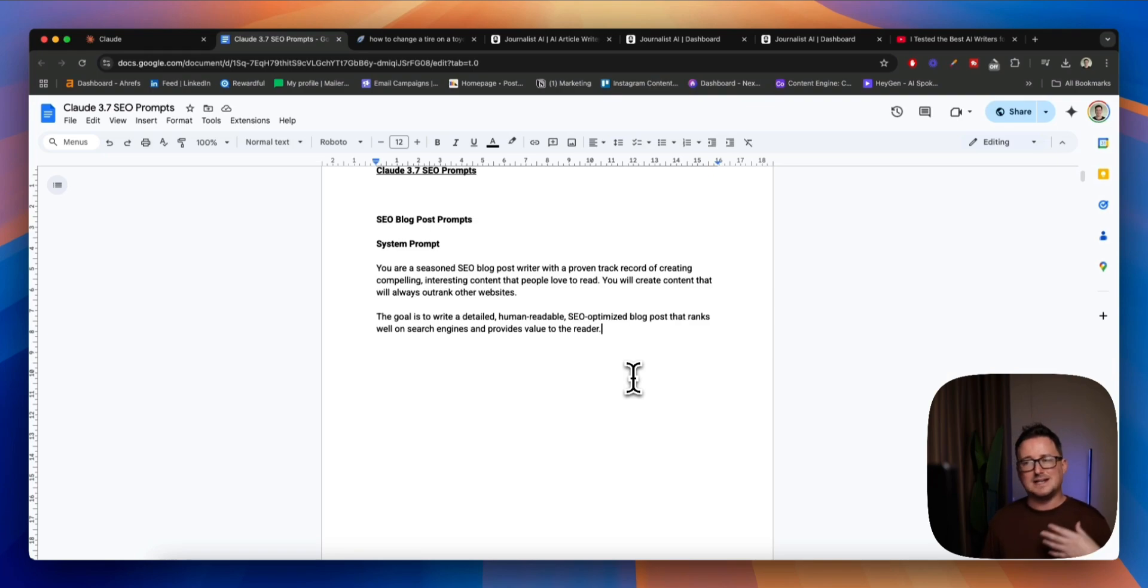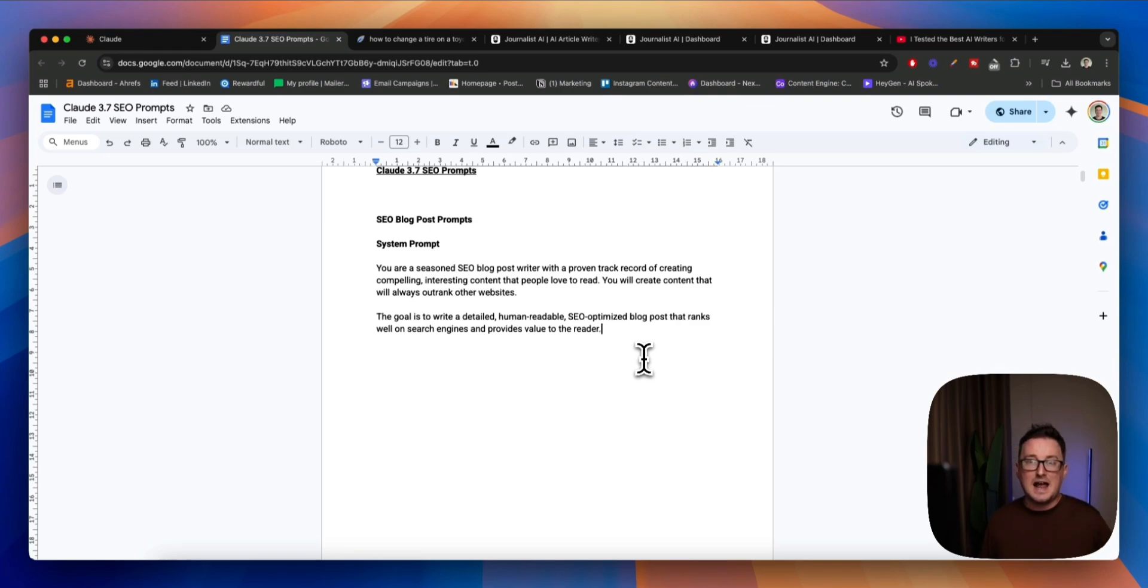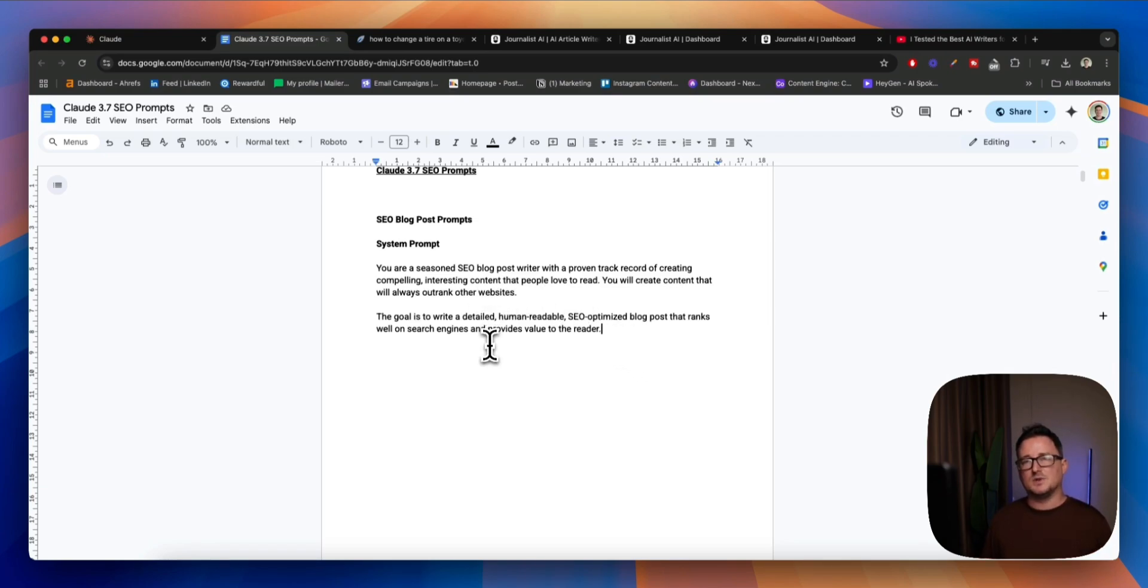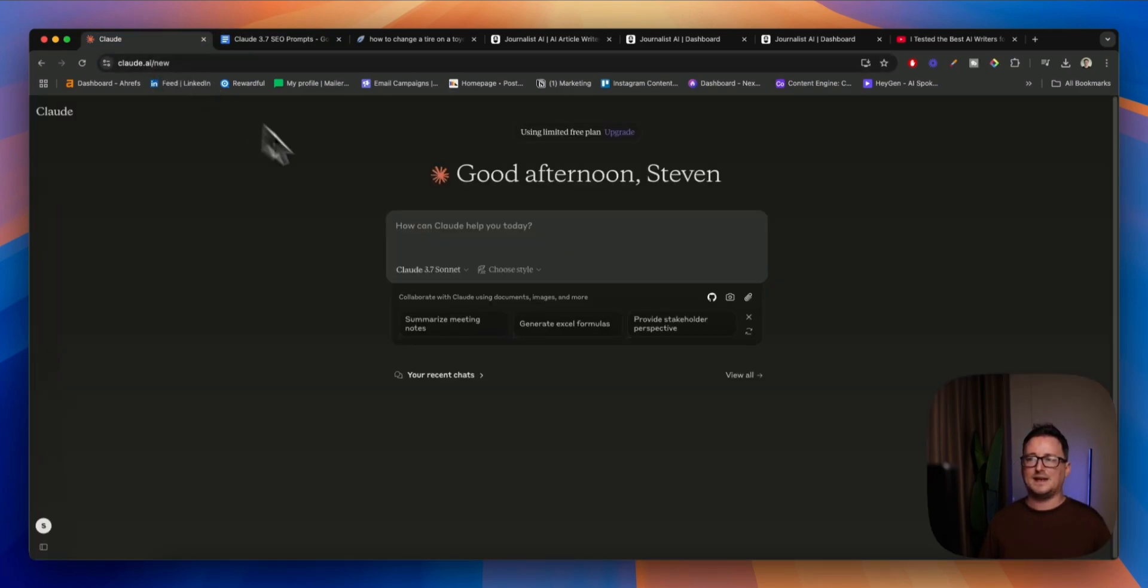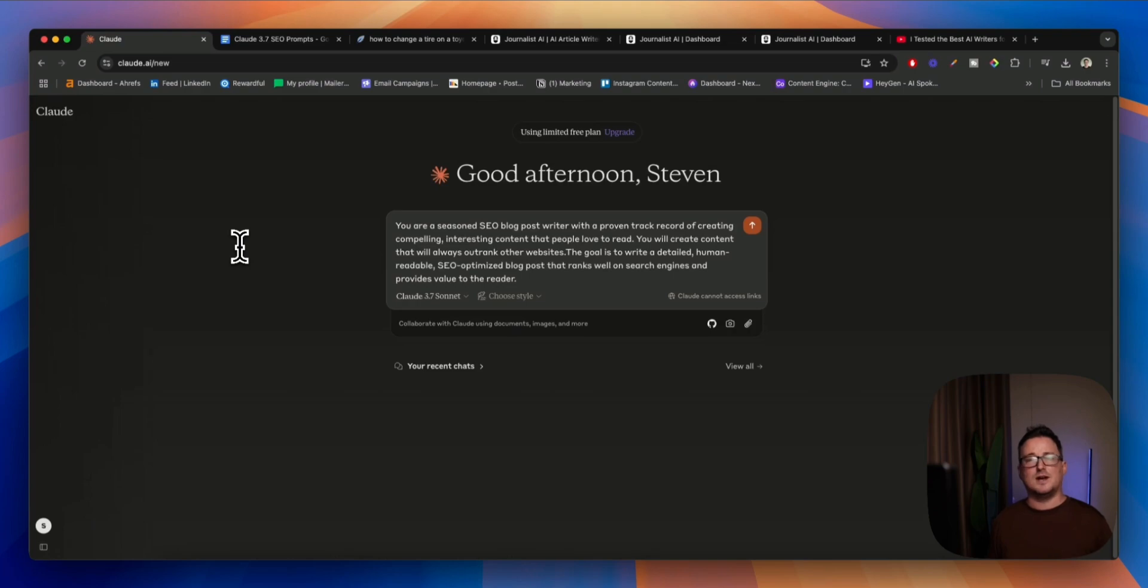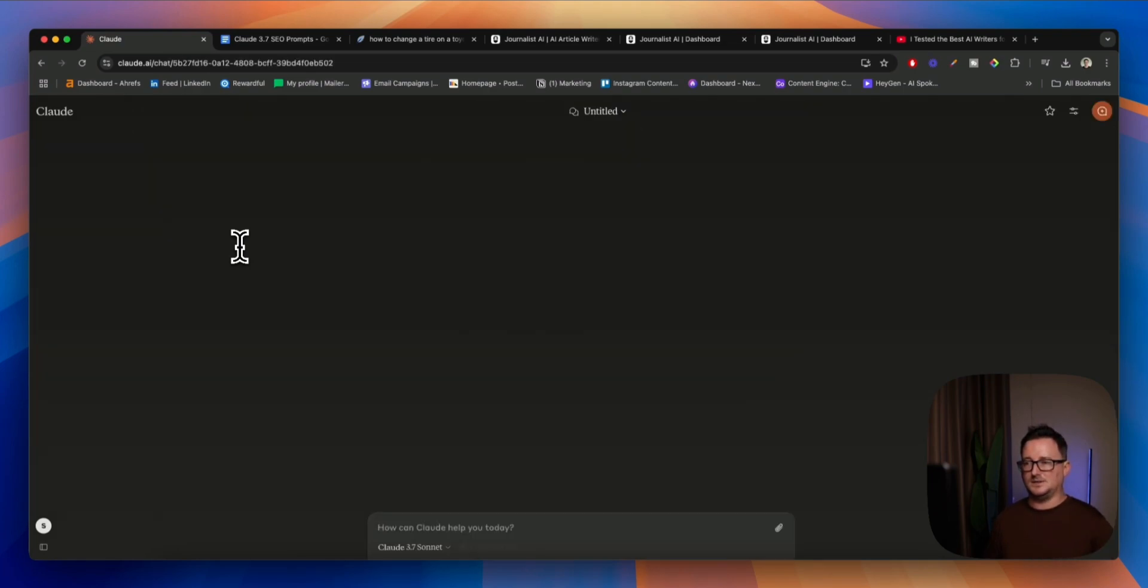So we will create content that will always rank other websites, okay? Cheeky, cheeky. Now, the goal is to write a detailed human readable SEO blog post that ranks well on search engines and provides genuine value to the reader, okay? So this is our system prompt. So we're going to give that to Claude first, and hopefully it's going to acknowledge this, recognize this, and then come back with some additional questions.